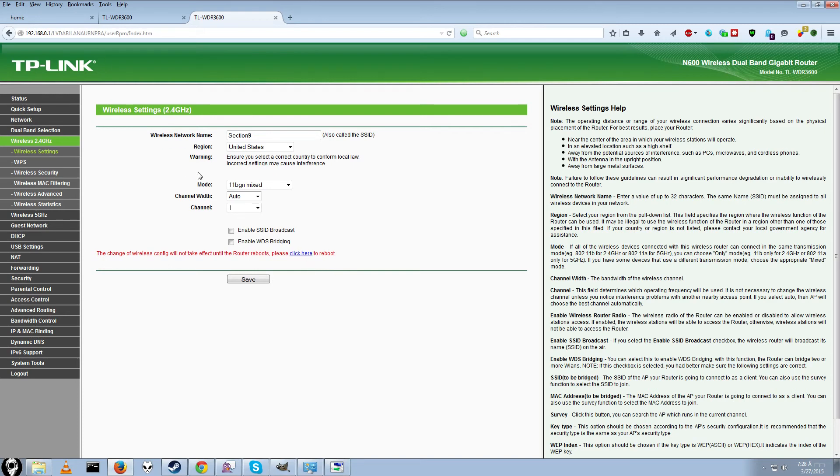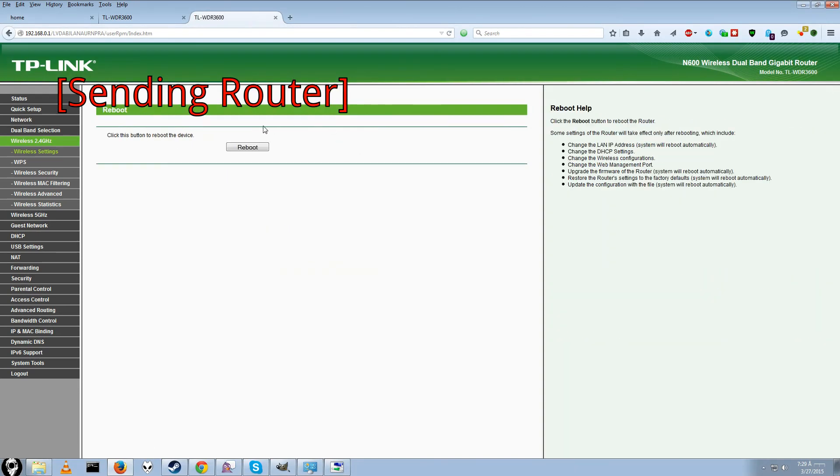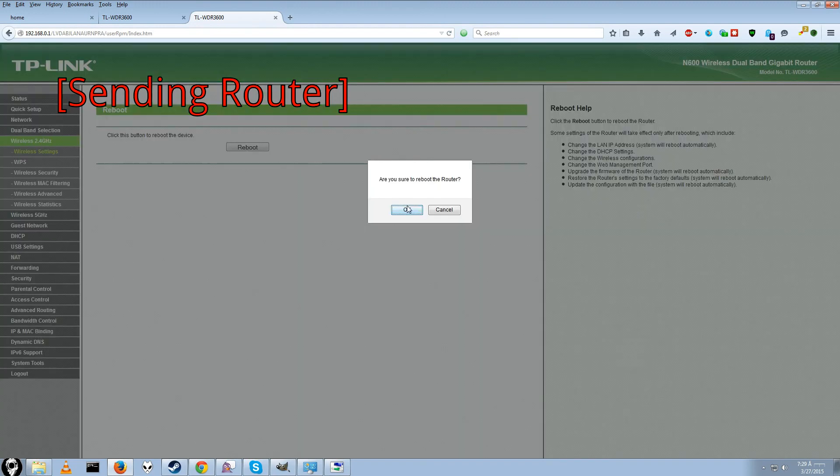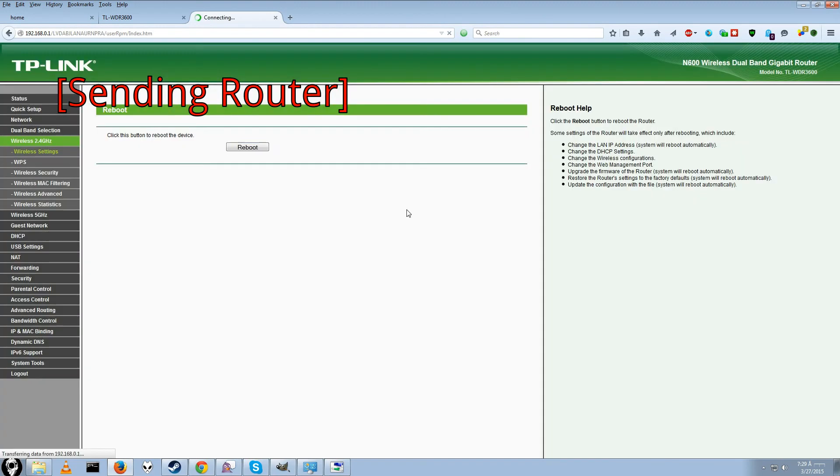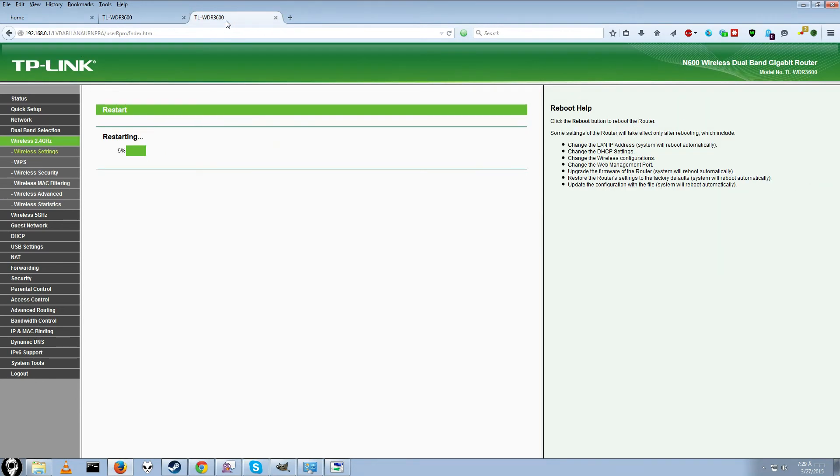When you are doing the reboot, it is probably better to do the transmitting end first. Since you have to do it with both. Go ahead and click reboot here. And then click reboot. And then are you sure you want to reboot? Yes. And do the same thing here. If you are asked. And then once both are rebooted. You should be set up. And good to go.